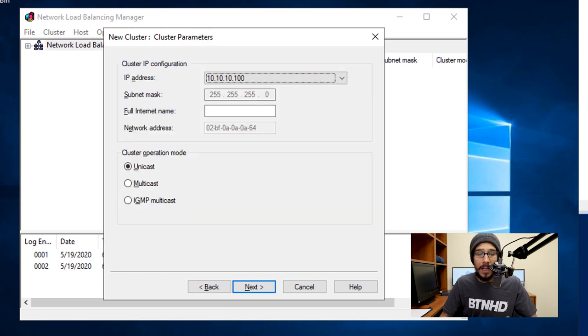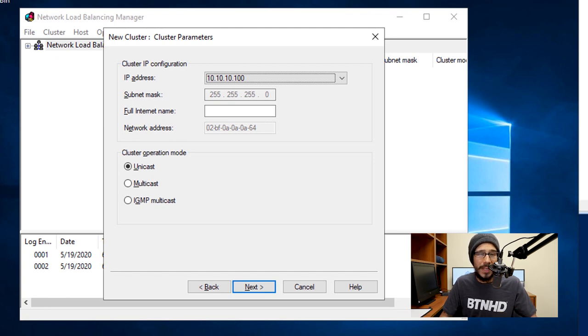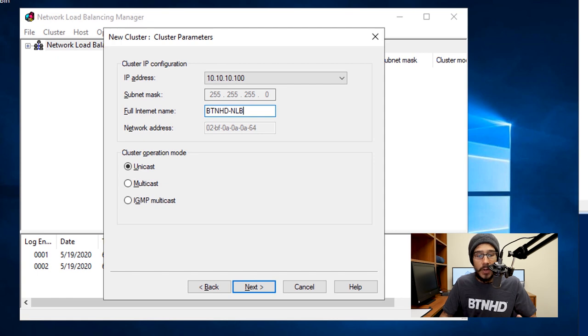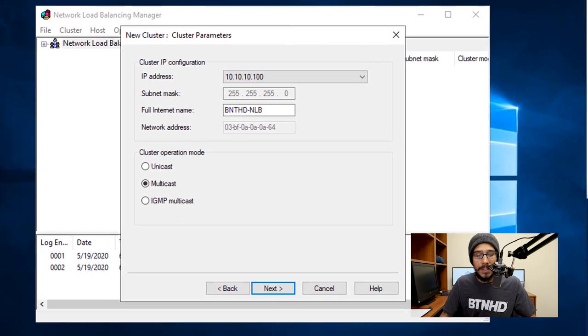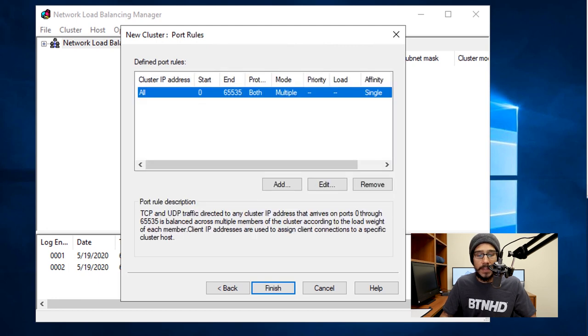Then click on Next. From here, my cluster properties, I am going to enter a full internet name. This is up to you, don't really need one, but I'm going to enter it. The next thing that you need to do is configure your operation mode. I'm going to do multicast for this example and I'm going to click on Next.